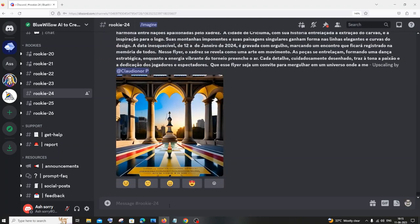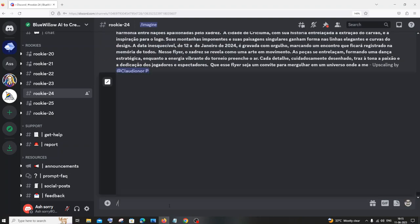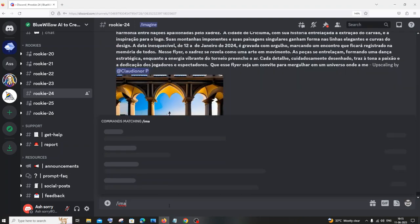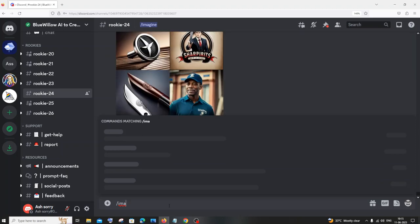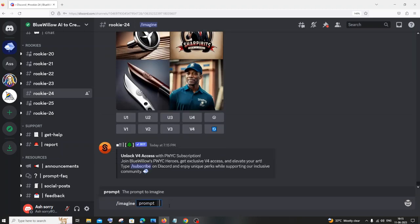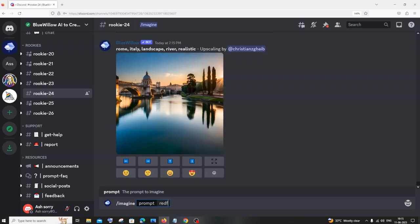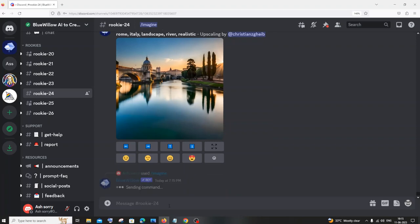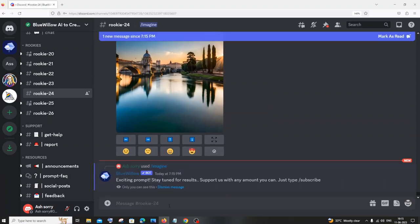Here you can see so many people have generated these many images. So we need to just go here and do the exact same thing. Just type imagine and we'll be getting the imagine prompt like this. Inside this, I will just type red sunrise and hit enter.